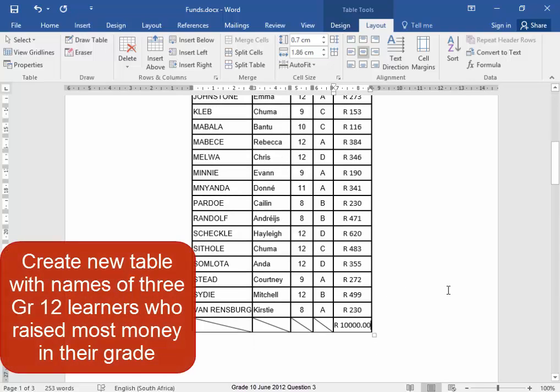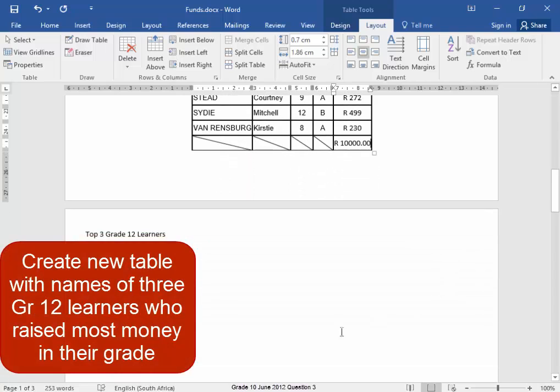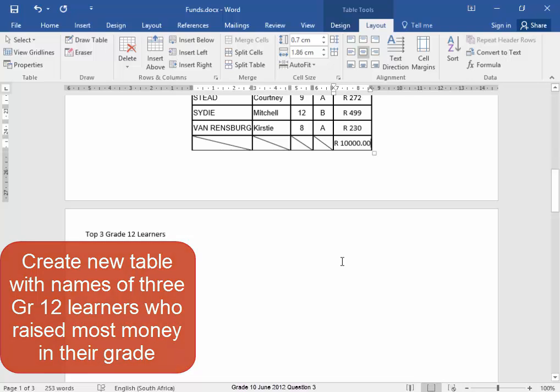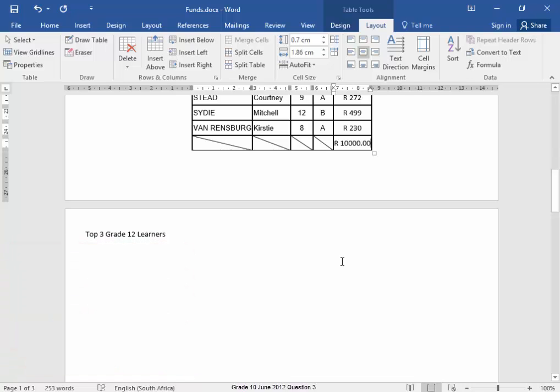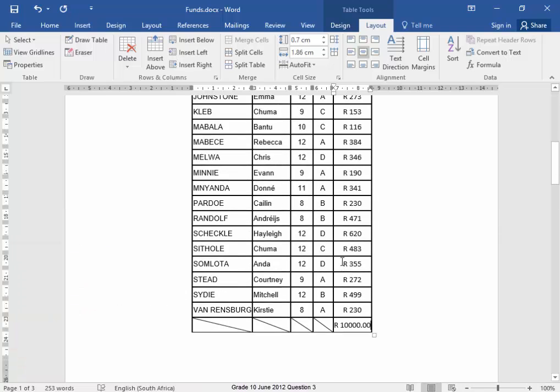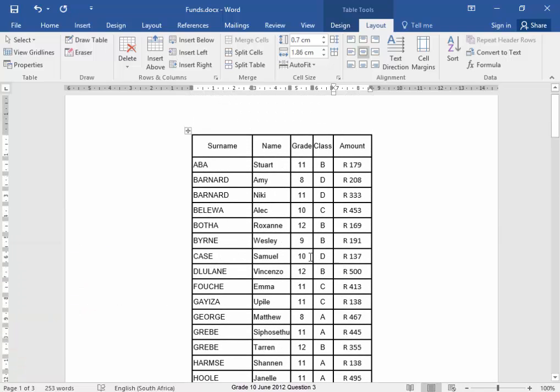Now I need to create a table on the second page with the names of the three grade 12 learners who raised the most money in their grade. To do that, I'm going to do some sorting.